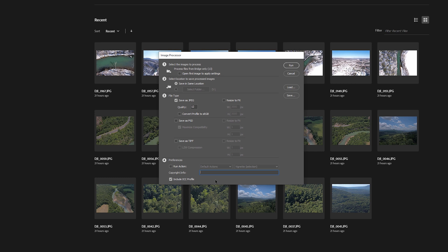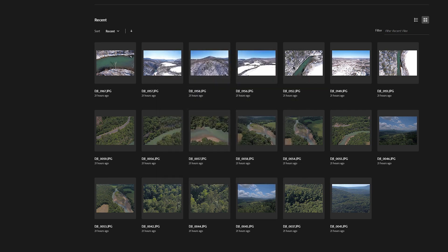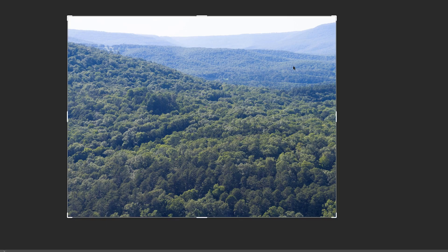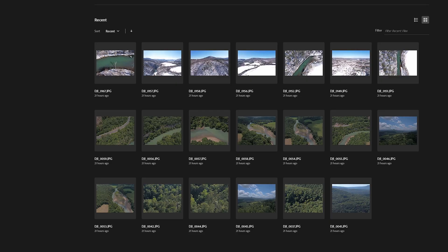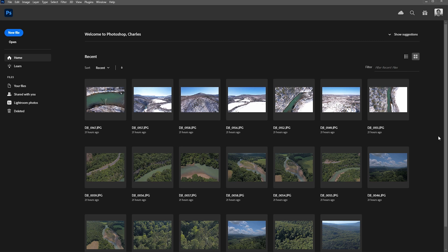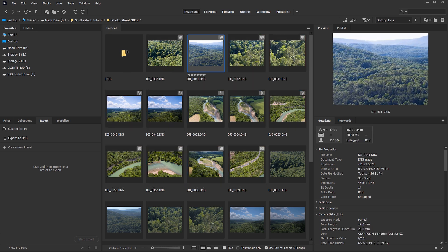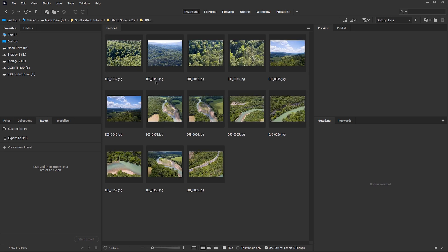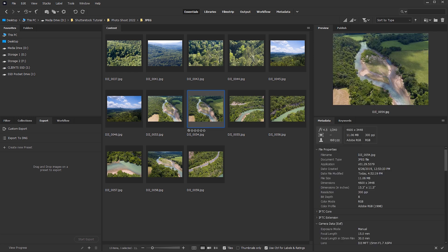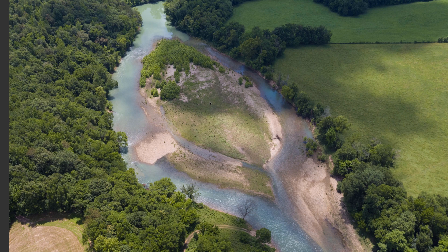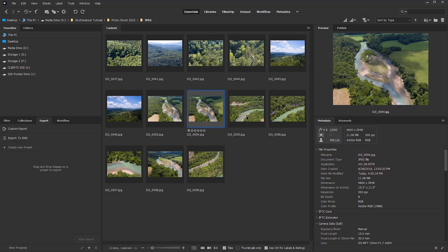We can also add copyright info to apply to all images. Once everything is set — in this case I just want JPEG images — I'll click Run. Then you can sit back and relax; it will open each image in Photoshop and immediately save them out. Don't click anything, just let it run. Once finished, I'll minimize Photoshop and return to Adobe Bridge, where we now have a new folder called JPEG. Inside it are all the exported JPEG images with our Camera Raw settings applied. You can press the spacebar on any selected image to preview it fullscreen.